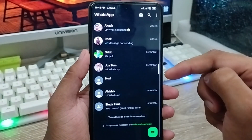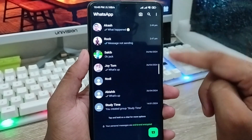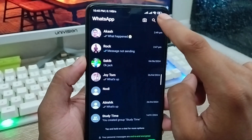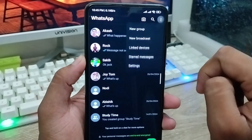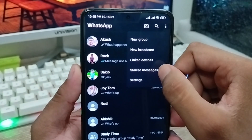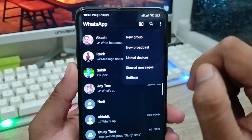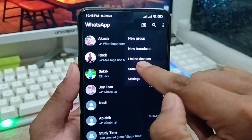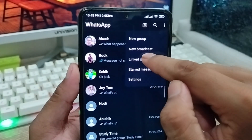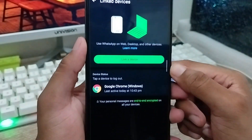As you can see, here is my WhatsApp. What you need to do is tap the three-dot menu option in the top right corner. As you can see, we have options here. You have to find the 'Linked Devices' option and click on it.